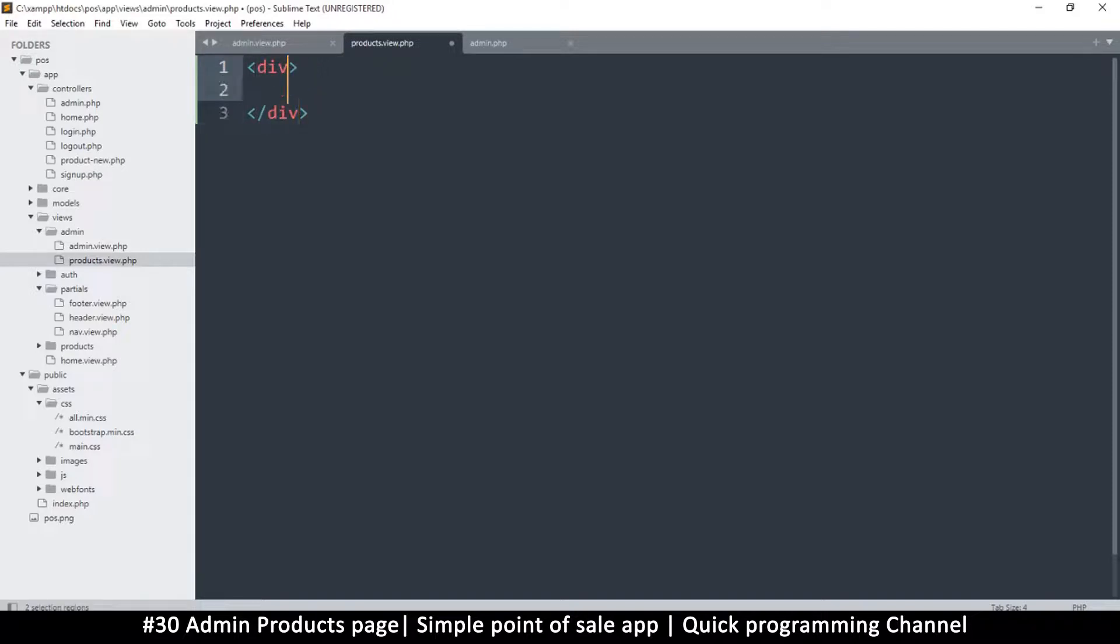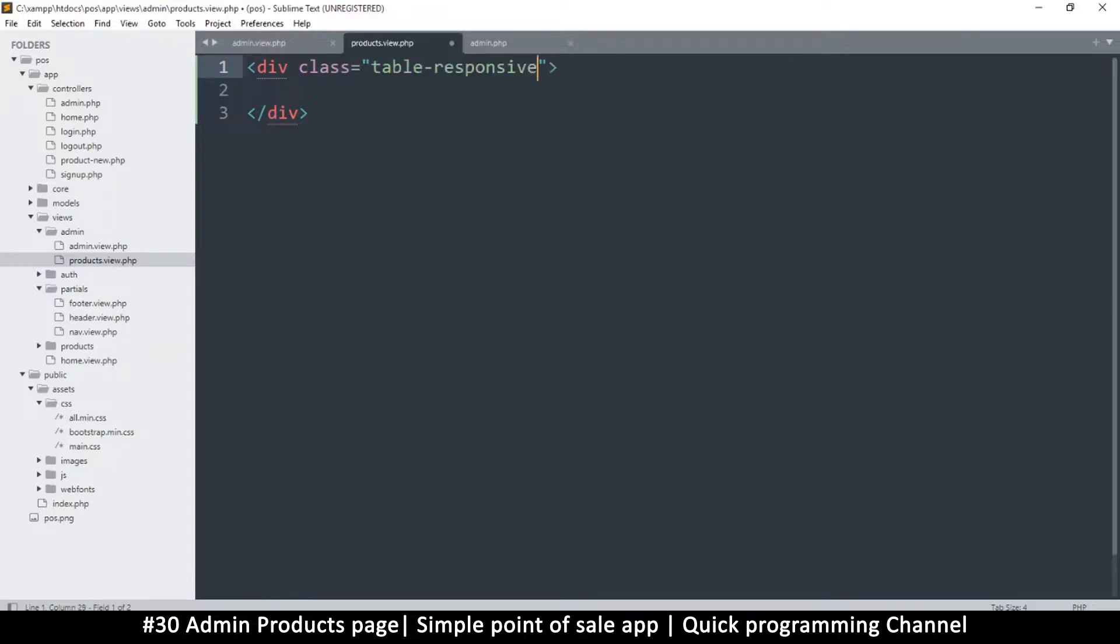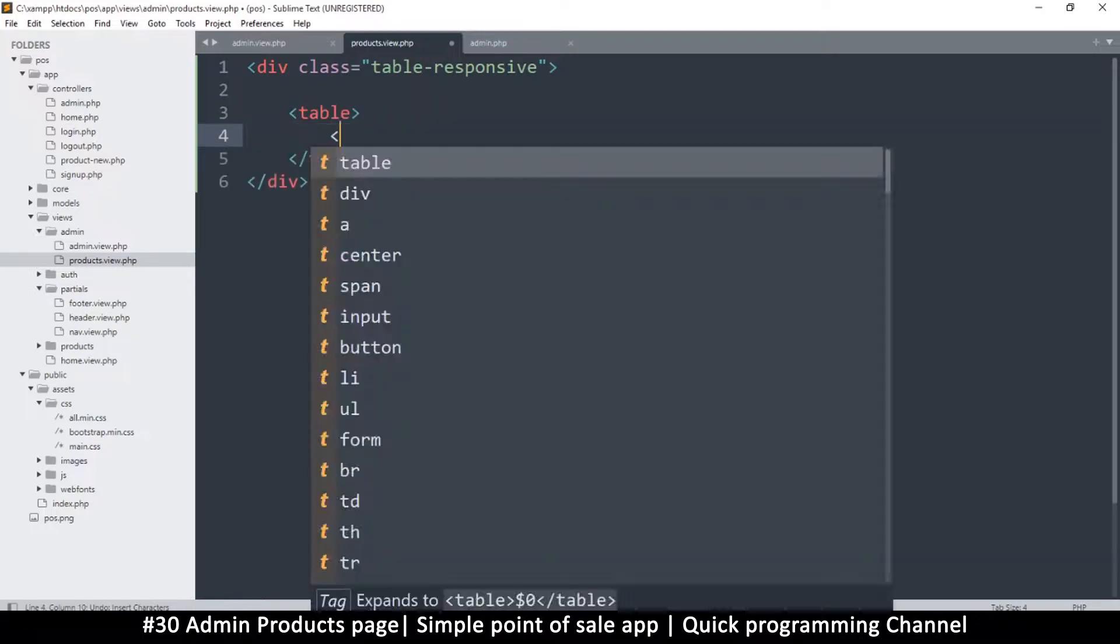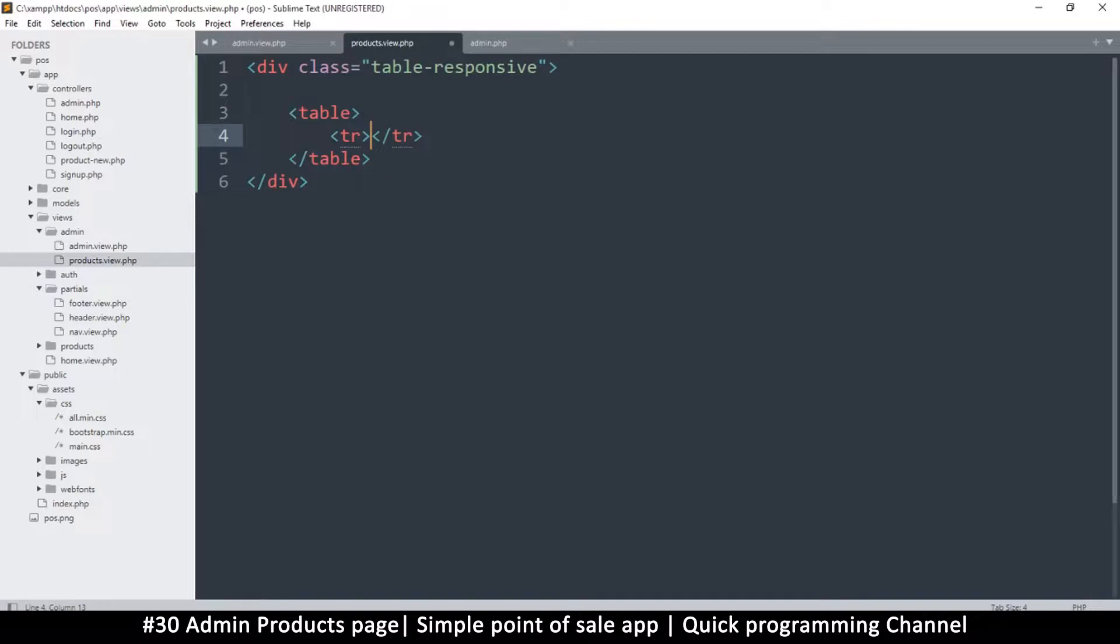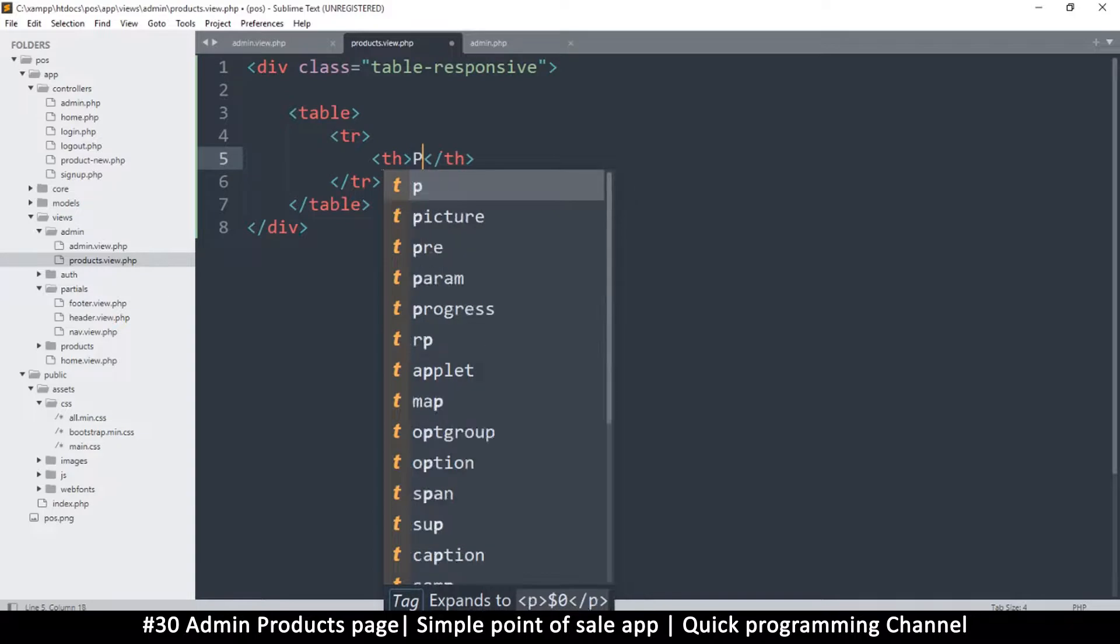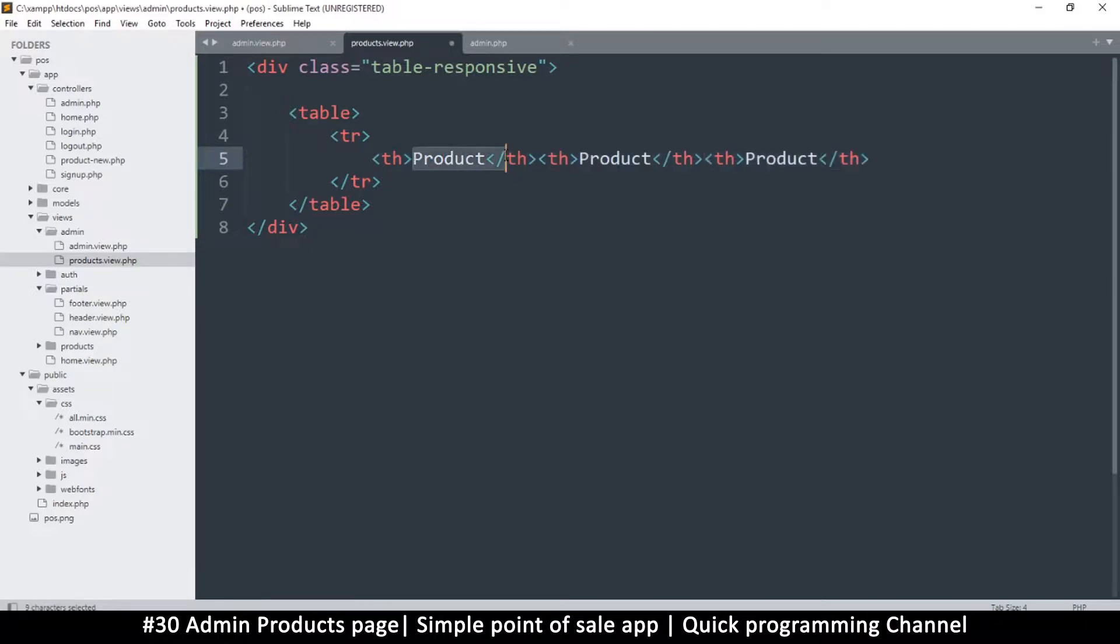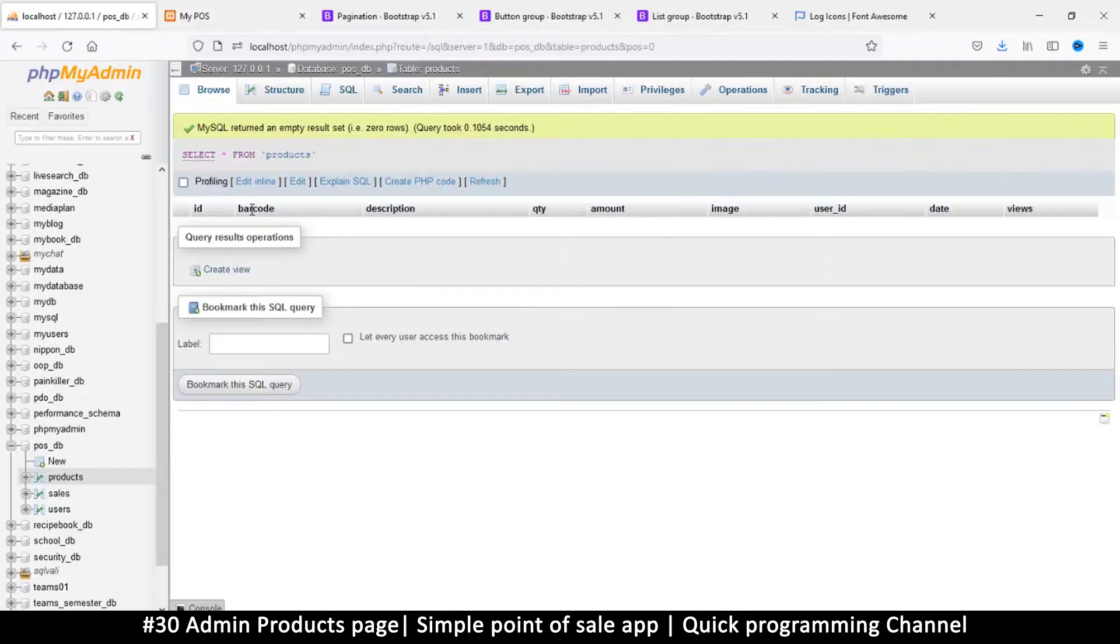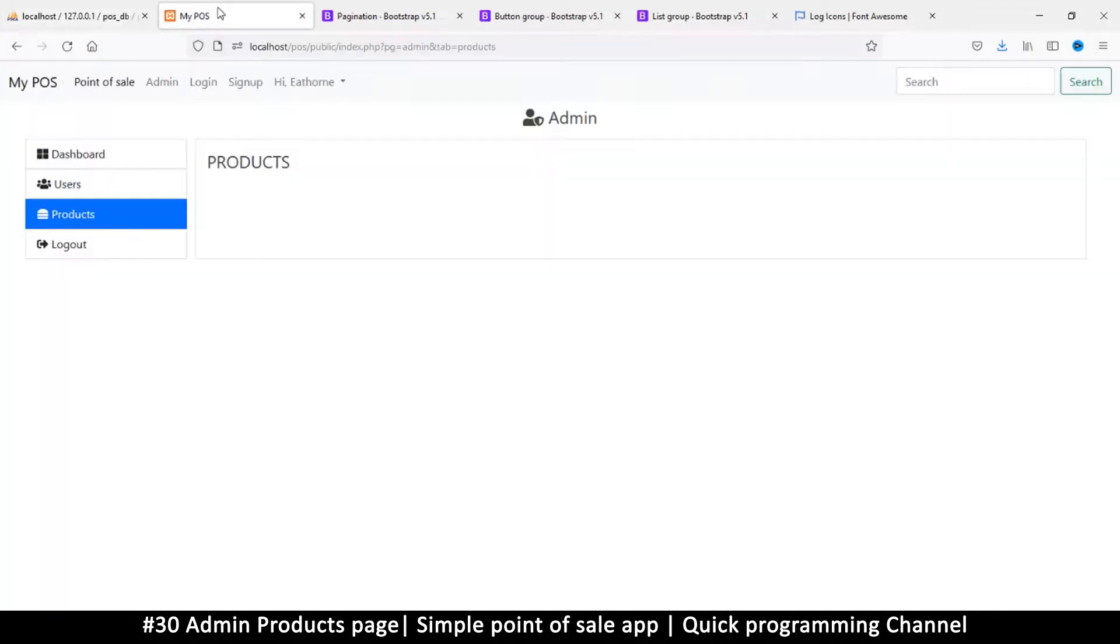And then I will add a class of table responsive. Let's add a table, table row, table head, and let's say product. So I don't know what we may need here, maybe an ID, a product and an image. Yeah. What else do we have in the products table? Is it barcode? And there's a description, quantity, amount.